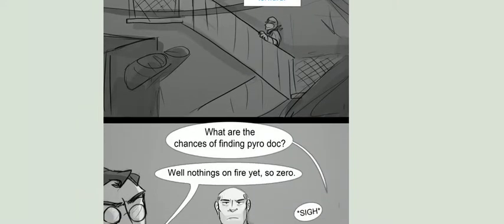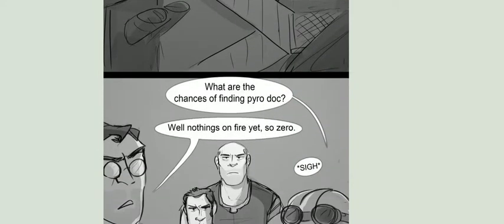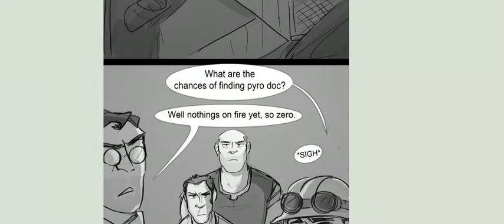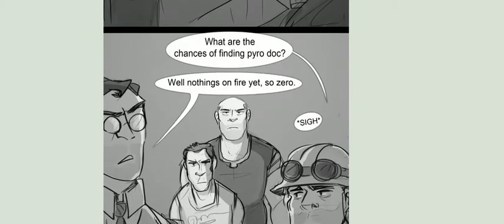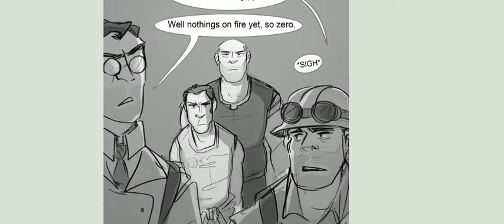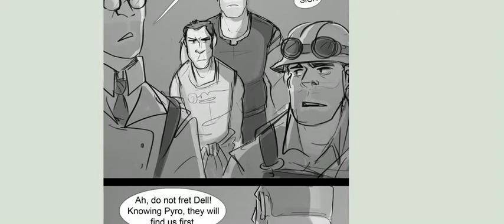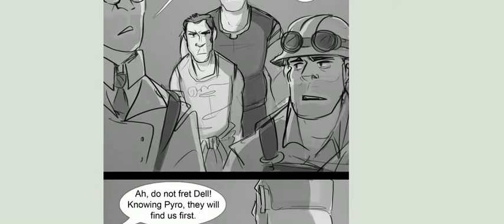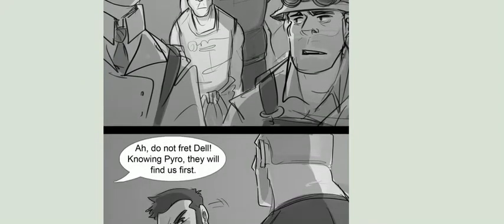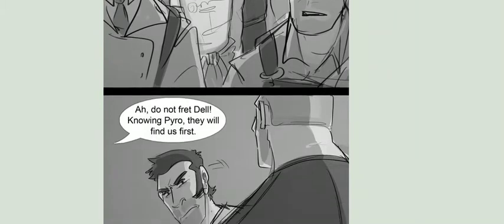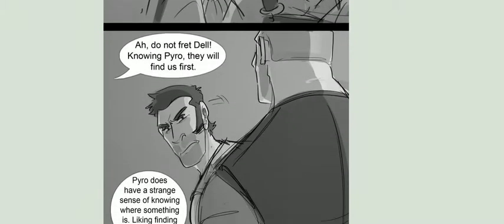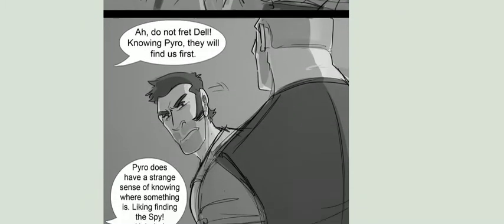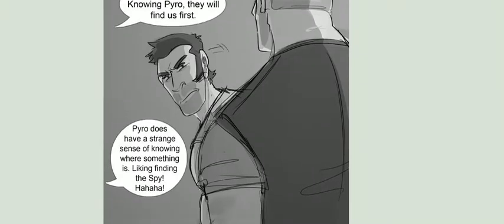What are their chances of finding Pyro, Doc? Well, nothing's on fire yet, so zero. What? Do not fret, Dale. Knowing Pyro, they will find us first. Pyro does have a strange sense of knowing where something is. Like finding the spy.